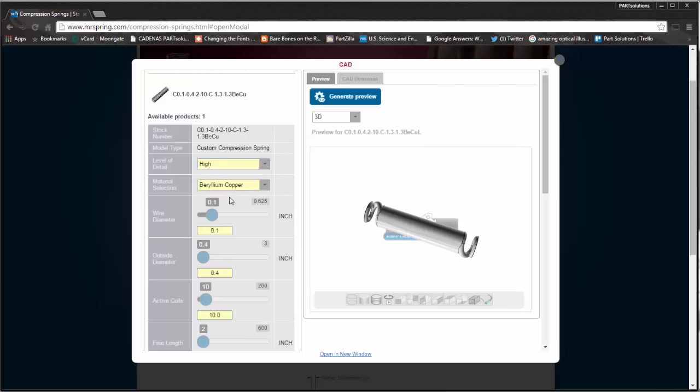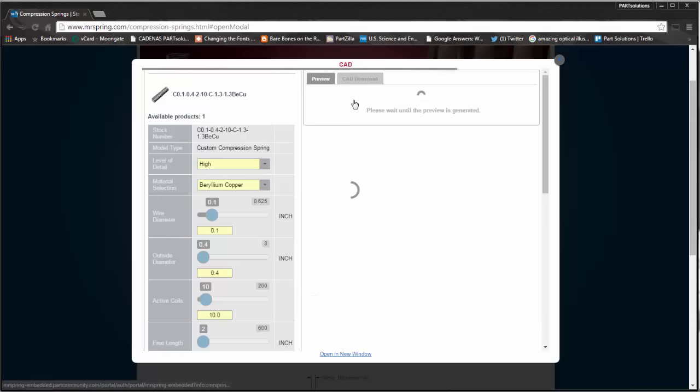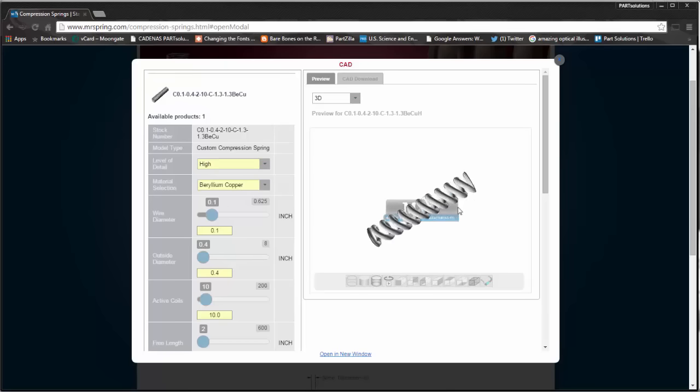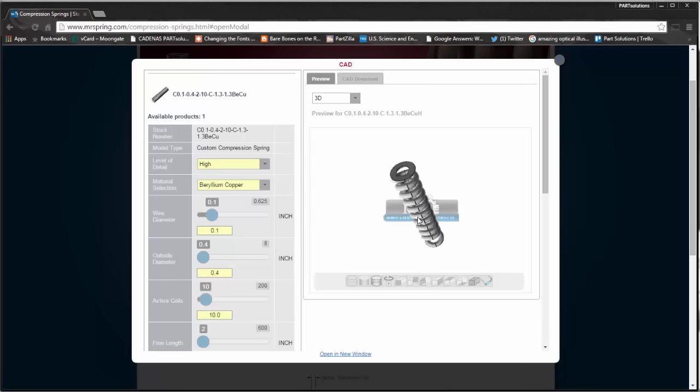If I select high, it gives a lot more detail. You can see the high detail model shows all the coils in full detail.